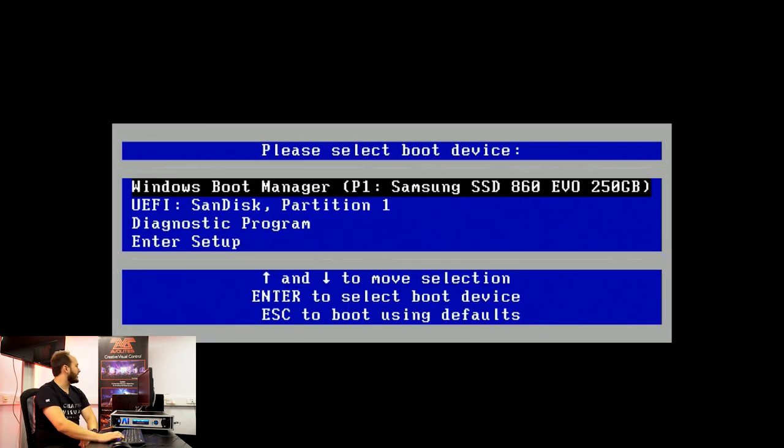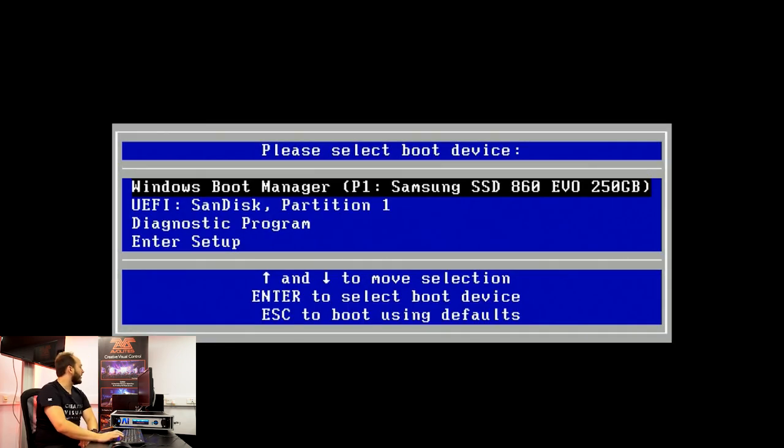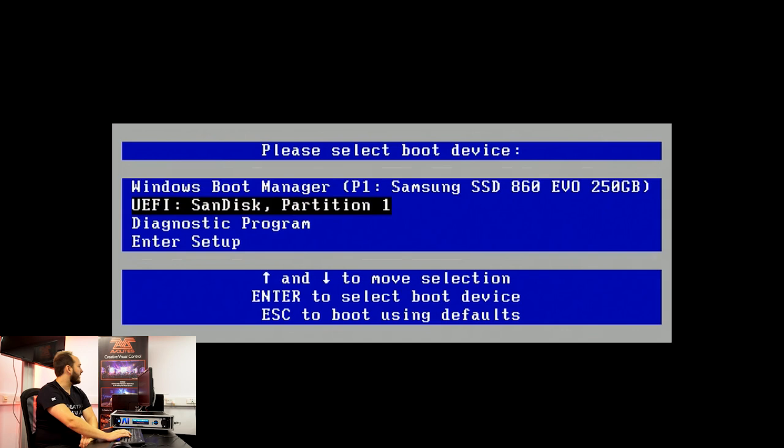So there we go, we're going to select our UEFI SanDisk, which is our USB stick, and boot from that.